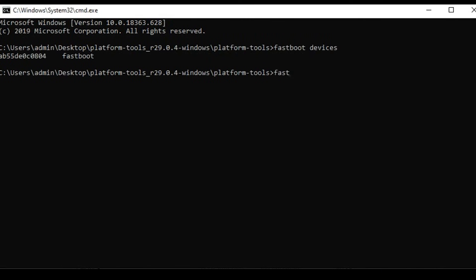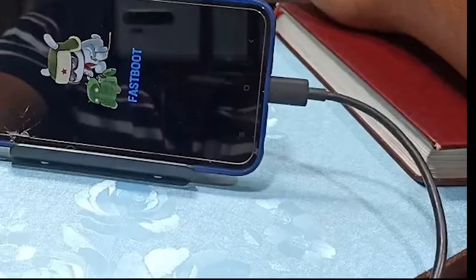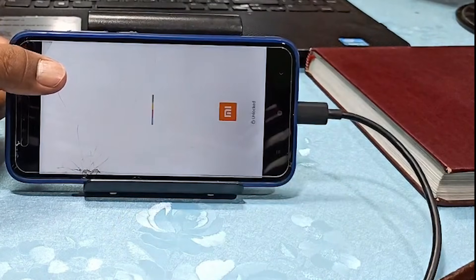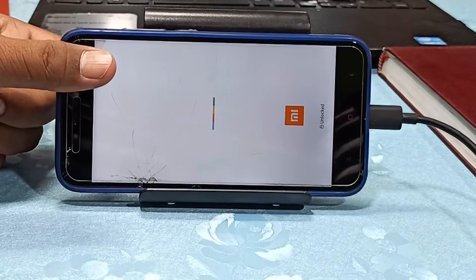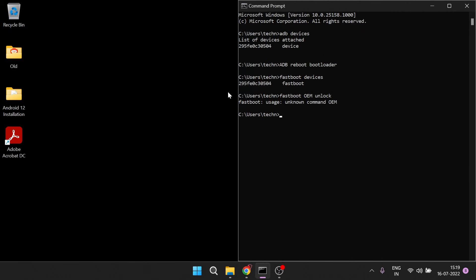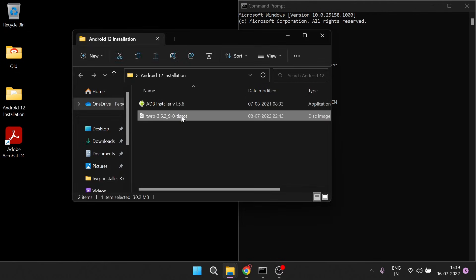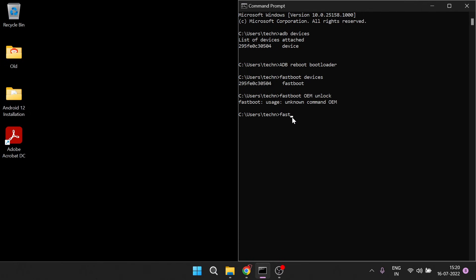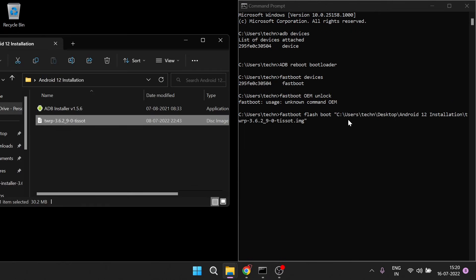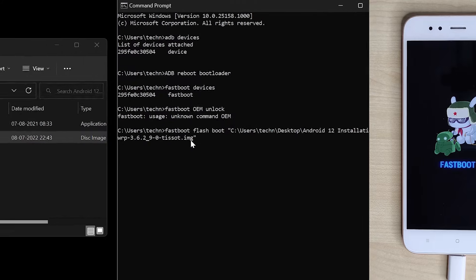Now the third step is to unlock OEM. Type the command 'fastboot oem unlock' and press enter. On the screen, it will give you details about OEM unlock, and this will restart your phone and might erase all the data. So make sure you have created the backup. The fourth step is installation of temporary flash recovery on your device — that is TWRP, which we have already downloaded. To install it, type the command 'fastboot flash boot' followed by a space, then drag and drop the TWRP .img file here so it automatically updates the file path. Now hit enter.